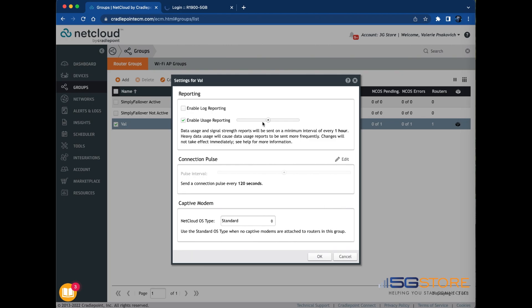If enabled, you may use the slider to the right to adjust the update interval. Note that the process of sending data usage from devices to NCM also consumes data. Shorter reporting intervals result in more overall data usage than longer reporting intervals.